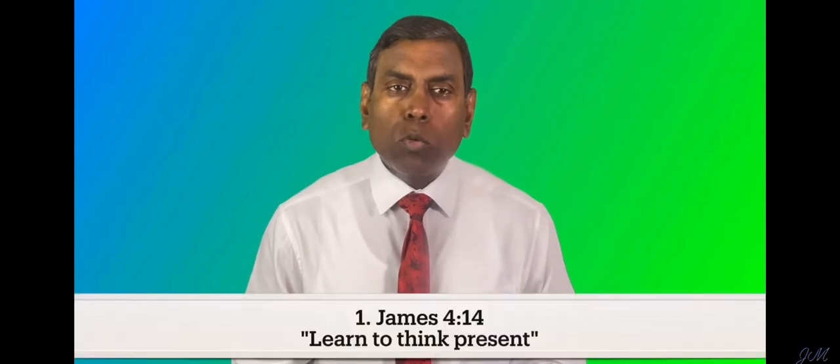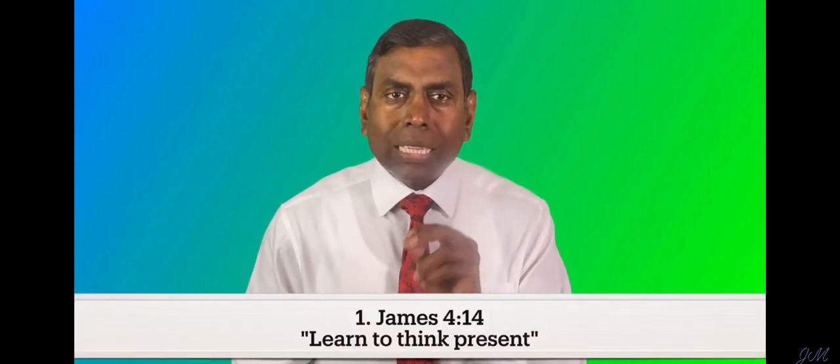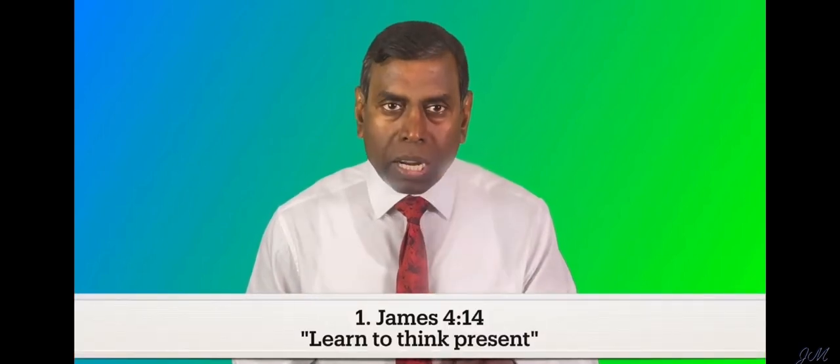Bible strengthens you through three passages. Number one, James 4 verse 14. Learn to think present.